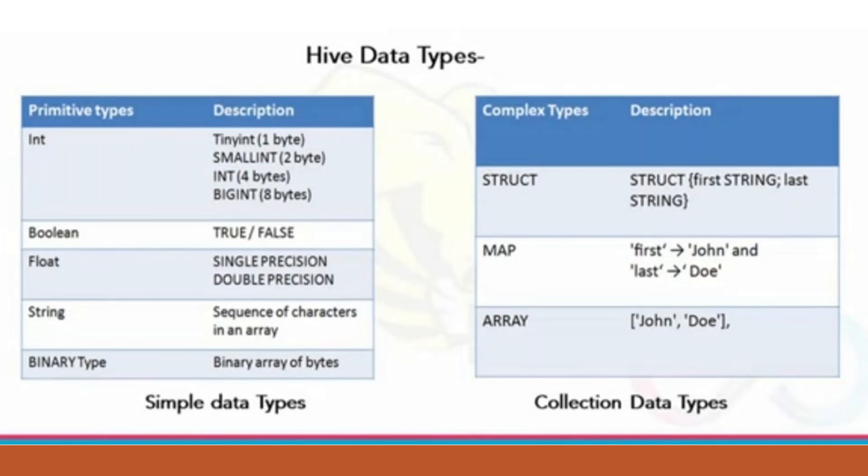In simple data type, we have int, boolean, float, string, and binary type. It's different from SQL in collection data type. In collection data type, we have struct, map, array. For example, if we have address field, you can define its struct because it has city, state, and zip code.